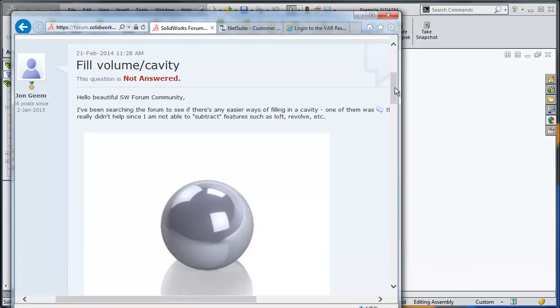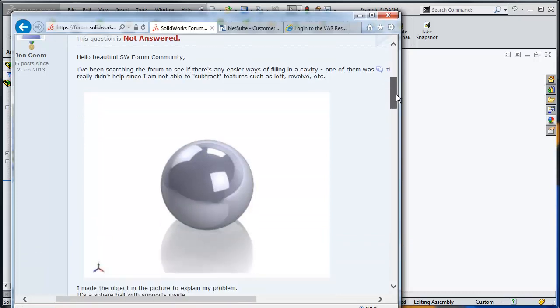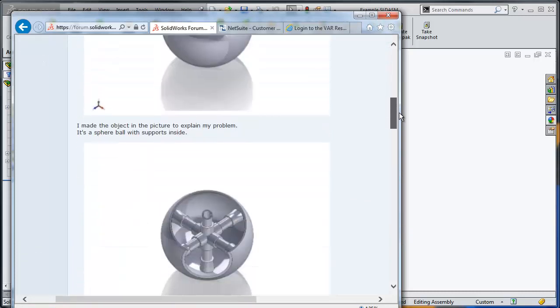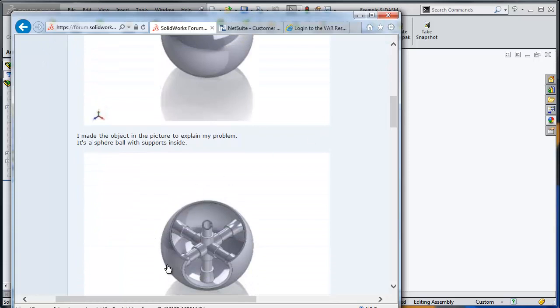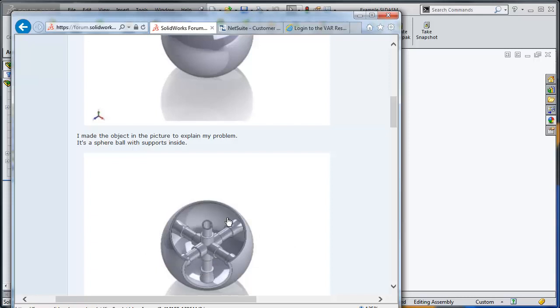This is a problem that a lot of SOLIDWORKS users are facing every day, where they have an enclosure in an assembly. As you can see, the sphere encloses a finite amount of space, and also inside he has a few pipes. What you would like to create is another part that is going to represent the cavity itself—the water or air that's going to be inside between the sphere and the pipe.